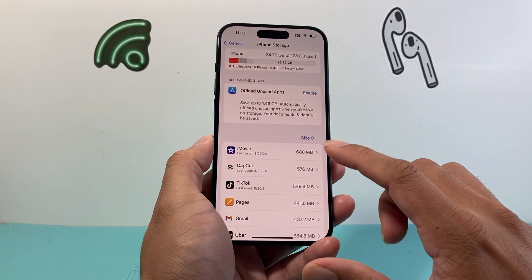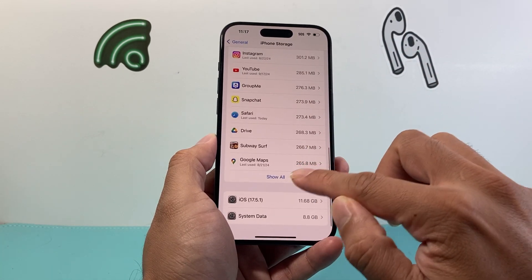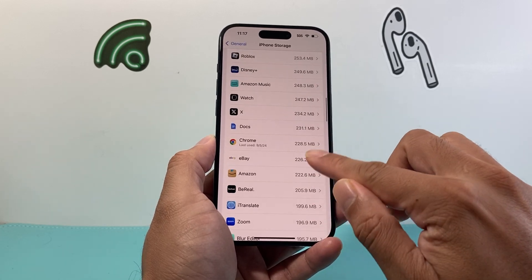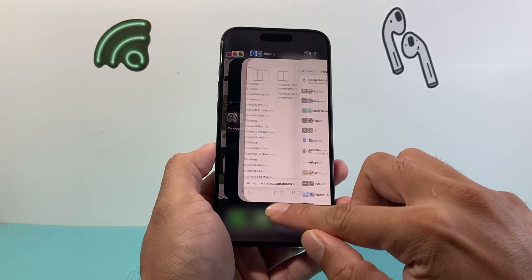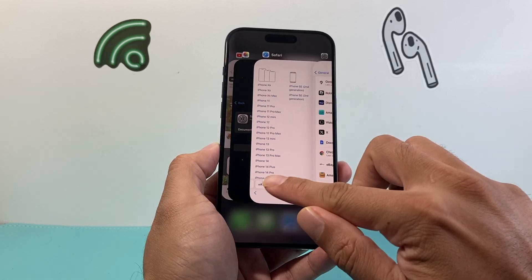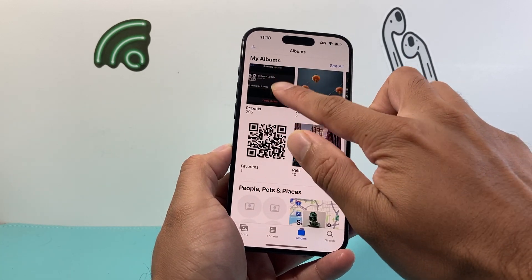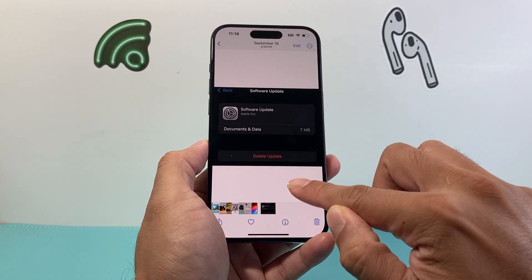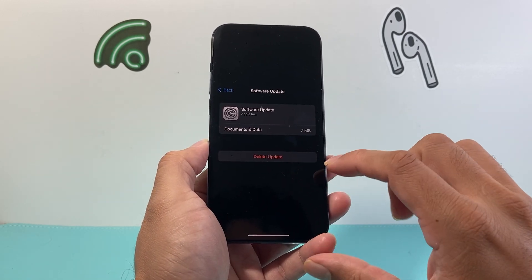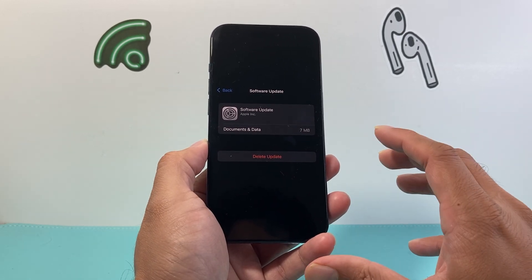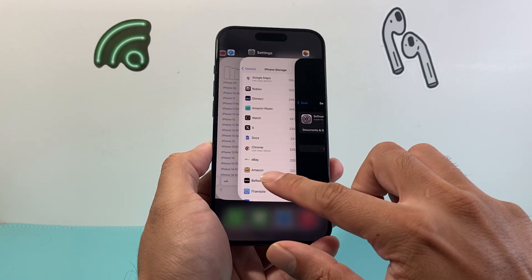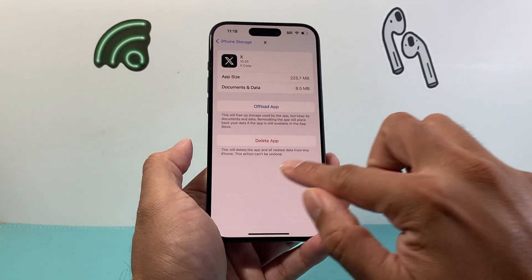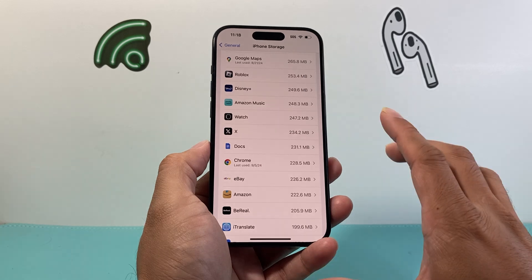Another thing to check is if there's an iOS update file in your storage — you'll want to go ahead and delete it. In iPhone Storage it will show up as 'iOS Update.' Click on it and select 'Delete Update,' since a previous update may have gotten corrupted. Simply find it on the list, select it, and click Delete Update. That should help as well.